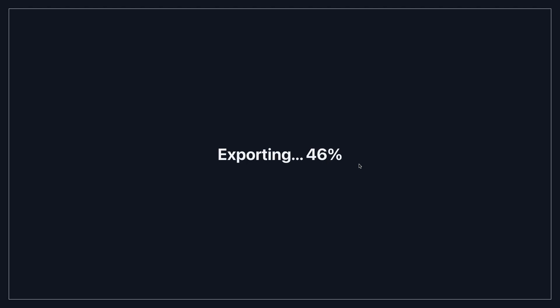And as soon as I press that it's going to start exporting, it's going to remove all the silences and you're going to have a file without any of the silent regions that I added.